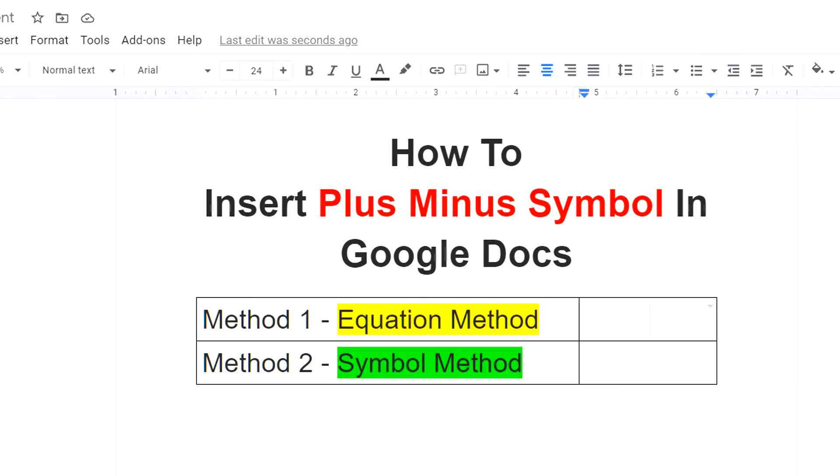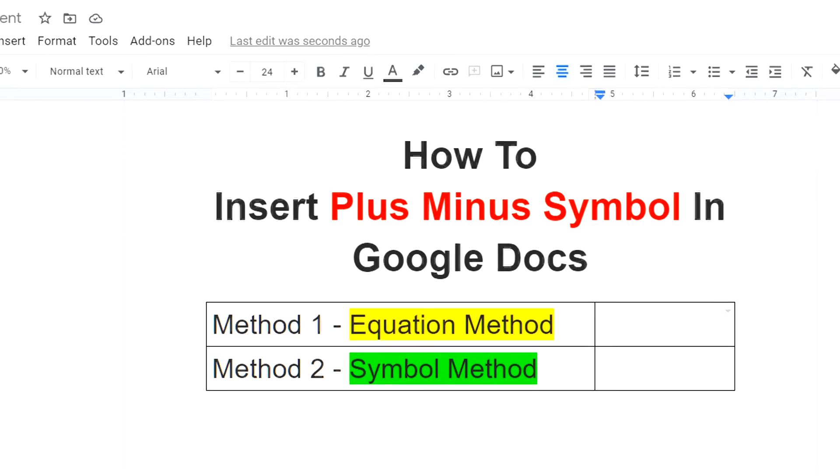Hello friends, my name is Abhay and in this video I will show you how to insert plus minus symbol in Google Docs. There are two methods to insert plus or minus symbols.